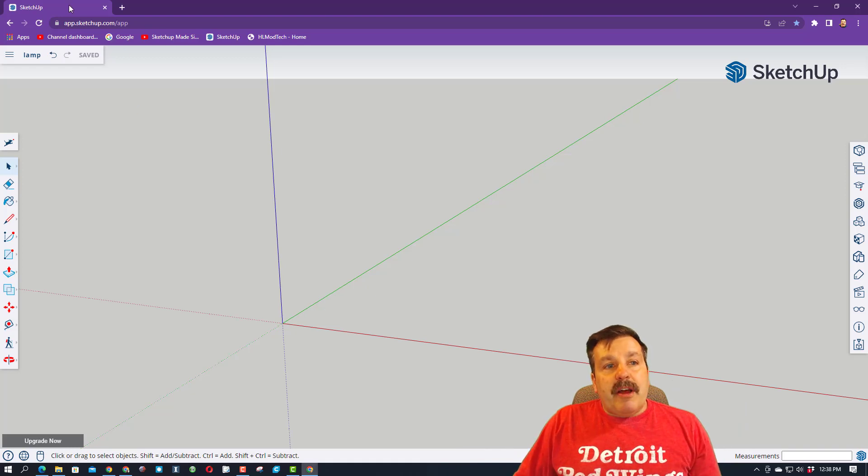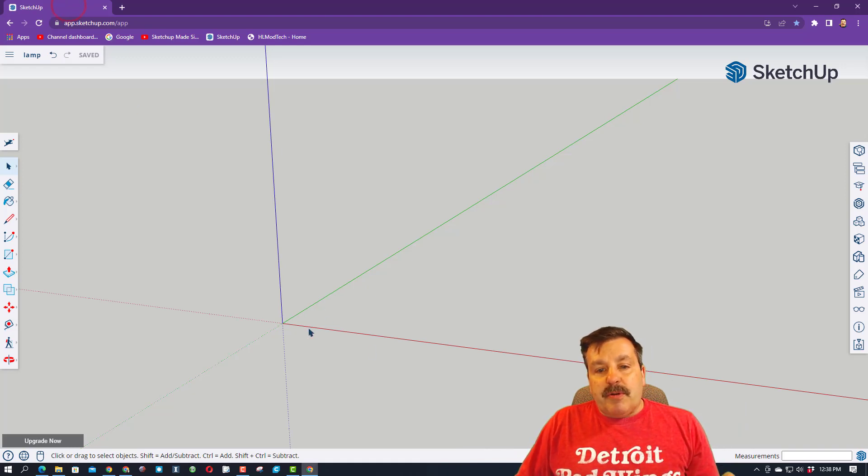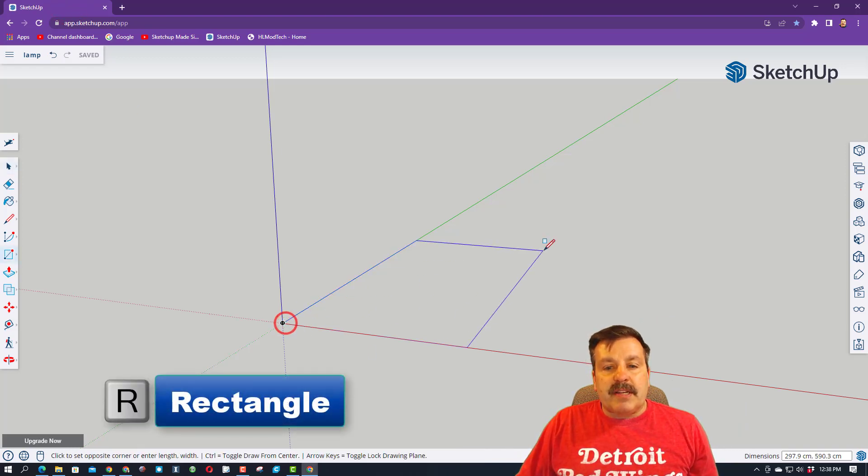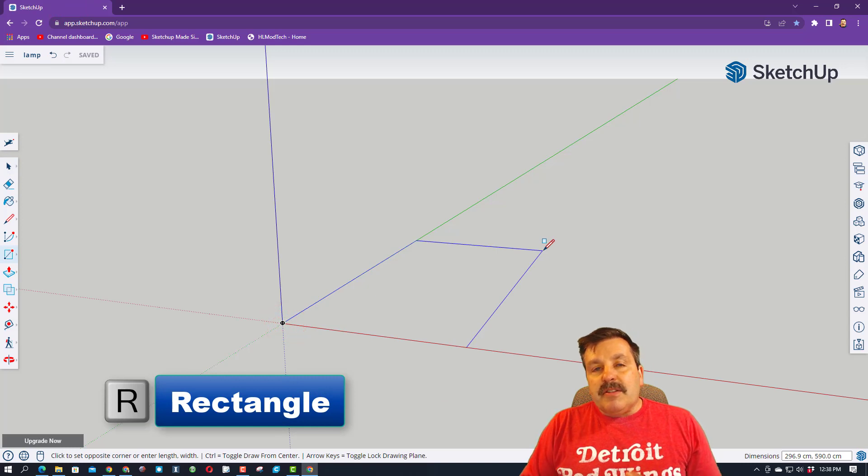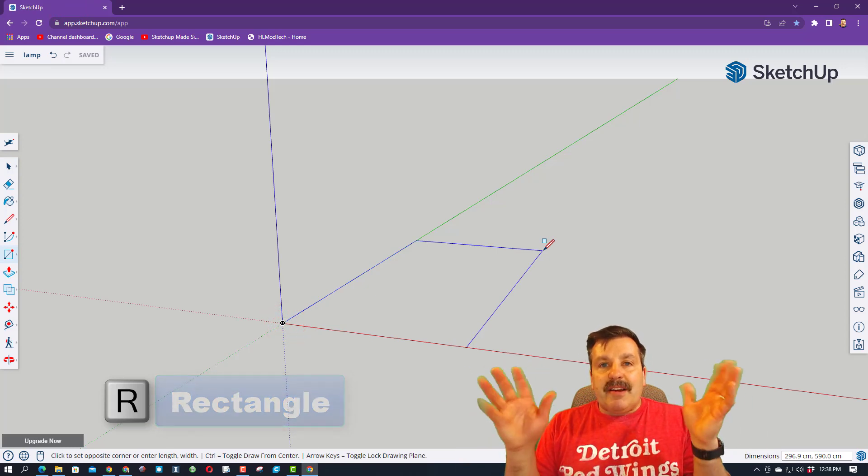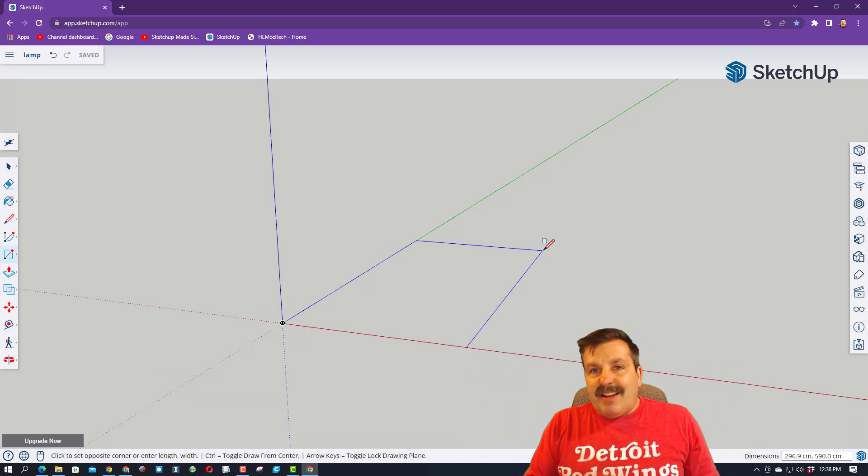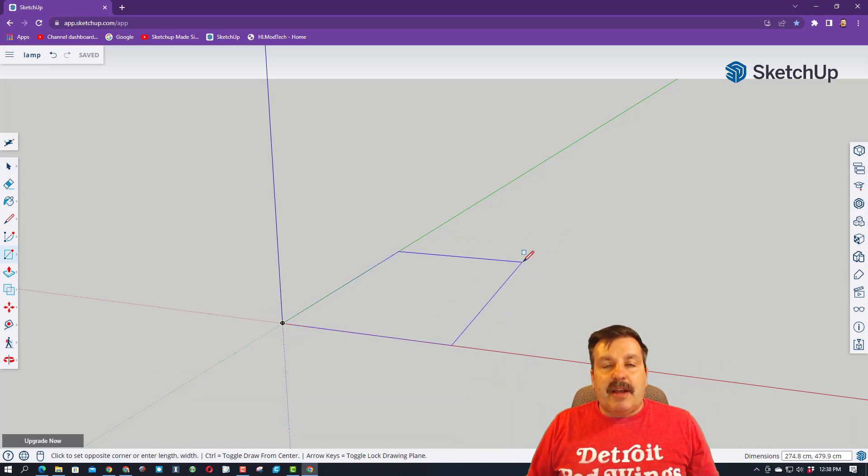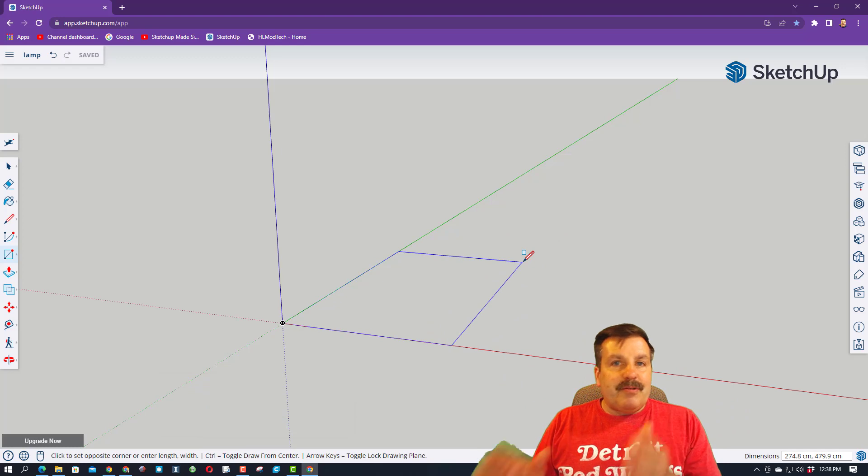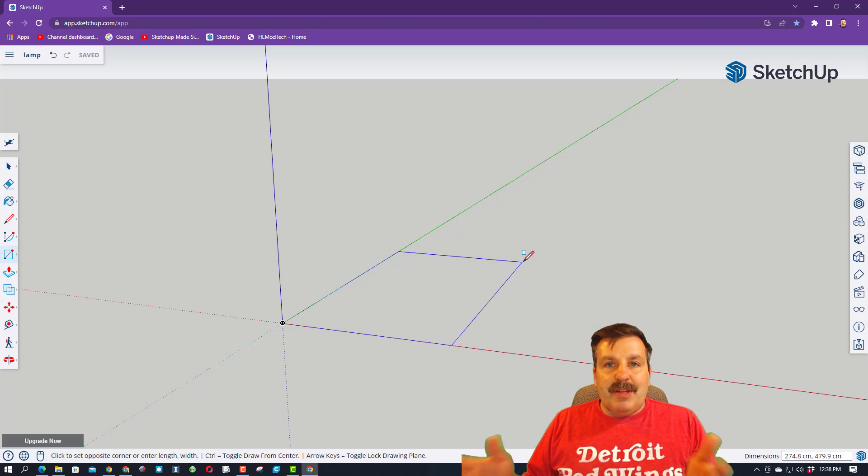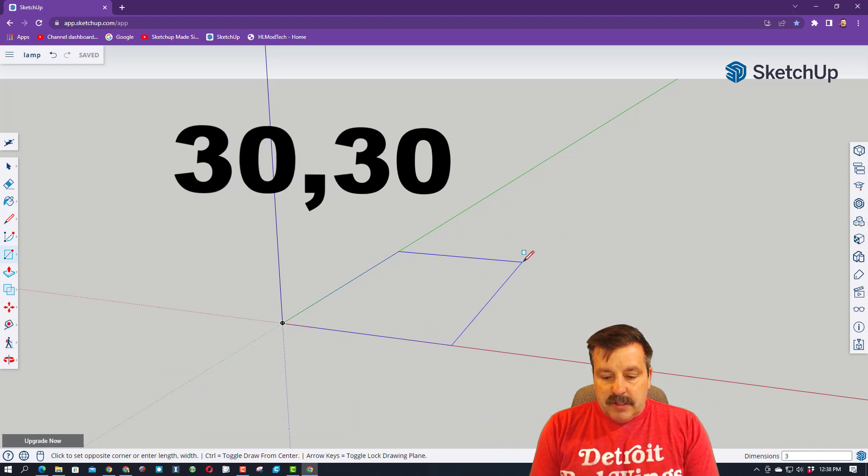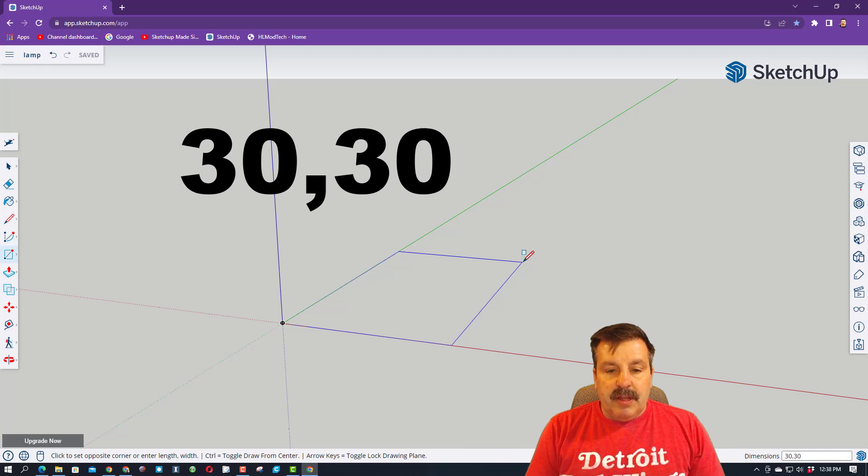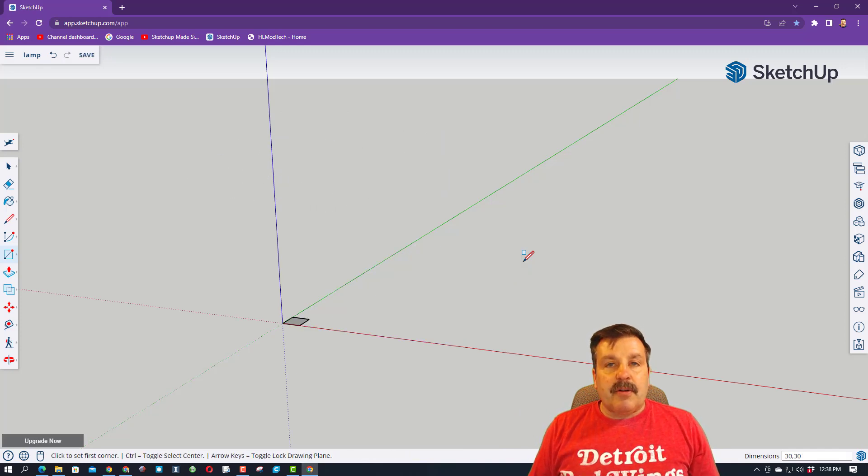So right now, I'm going to click up here so it knows I'm talking to it, and we're going to press the letter R for rectangle. Stretch your rectangle out, but you can see I clicked and let go, so now I can type numbers. Now, don't worry about clicking where you type. It just automatically works. So right now, I'm going to type 30, 30, and press Enter.